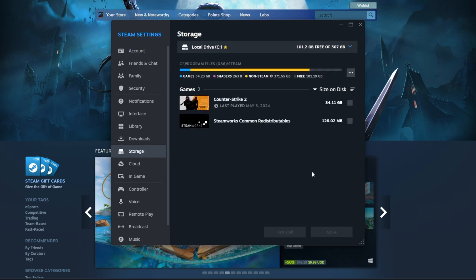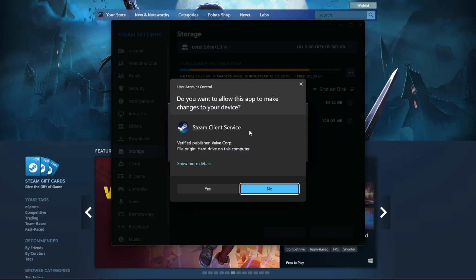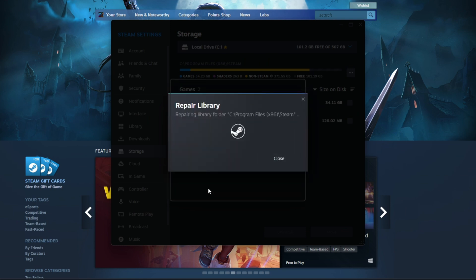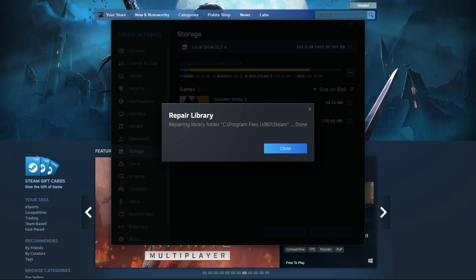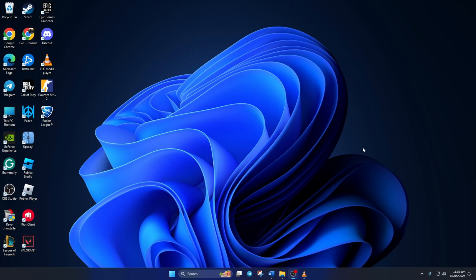Next, click the three-dot button next to your drive and select Repair Library. After that, click on Yes to give Steam client permission. And it would start repairing the whole library. It may take a while, so sit tight. Once it's done, hit Close and restart your PC. After your computer turns on, check if the issue is fixed.